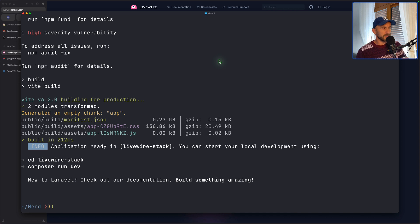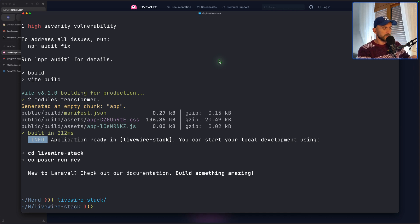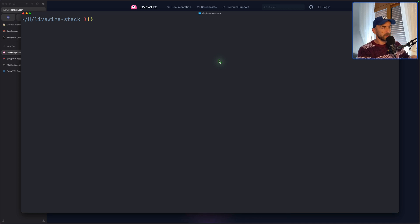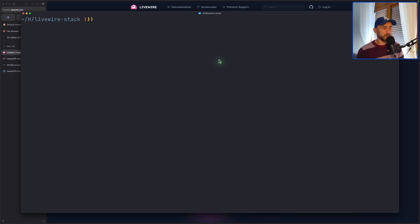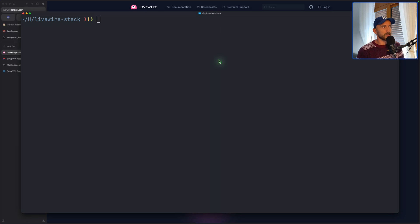And now we need to CD into the livewire-stack. And I'm going to open this project with VS Code. Or let's open with PHPStorm. I'm going to open the PHPStorm and open this project.